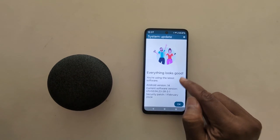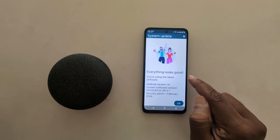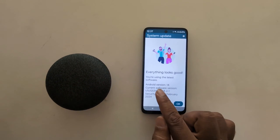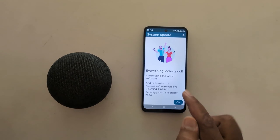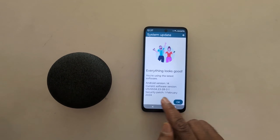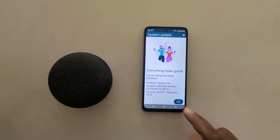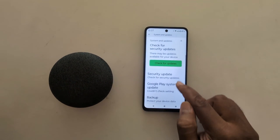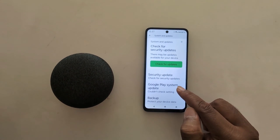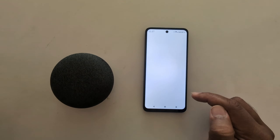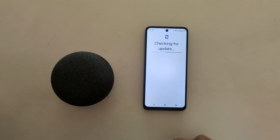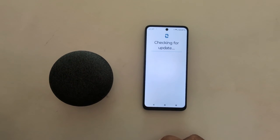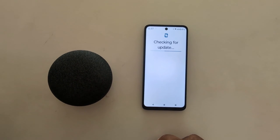Now checking for the update. Here you see everything looks good — Android version 14 and updated security. Tap on OK. You can also see Google Play system update for checking if available on your device.